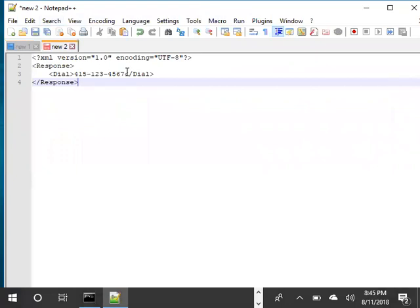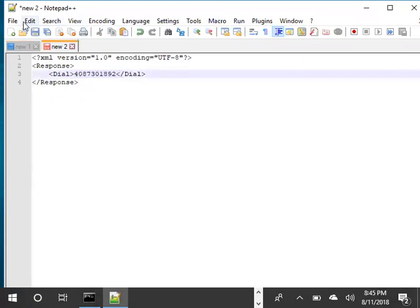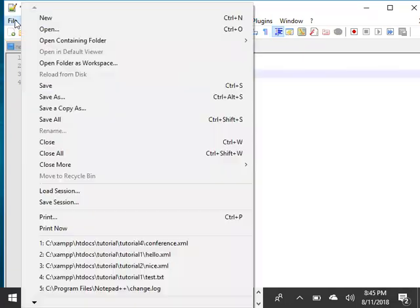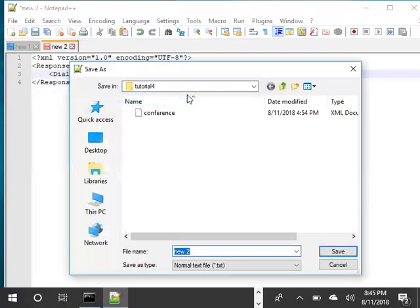There we go. Instead of dialing this number we're going to dial the phone number of the local Costco, which is 408-730-1892. We'll save this file as forward within tutorial.